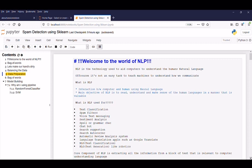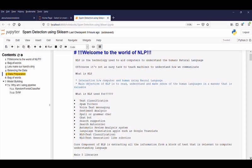What is NLP used for? So here we listed out some of the applications: text classification, spam filters, voice text messaging, sentiment analysis, spell or grammar check, chat bot, search suggestion, search auto correction, automatic review analysis system, language translation which is the most popular in Google Translator, and NLU which is nothing but the natural language understanding and natural language generator.